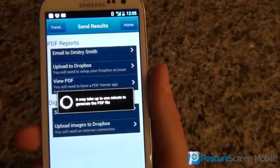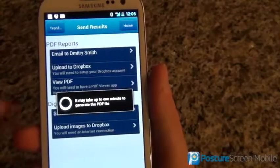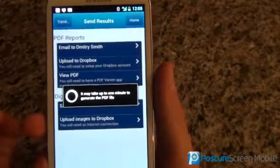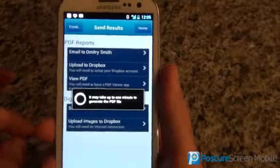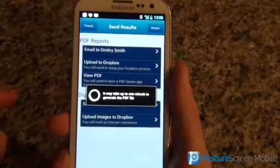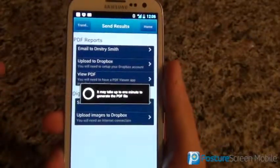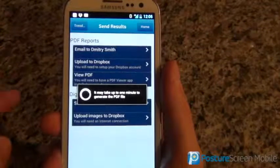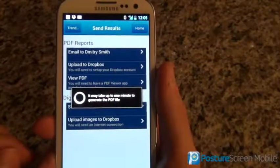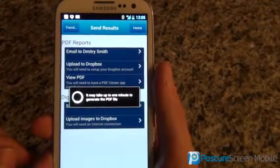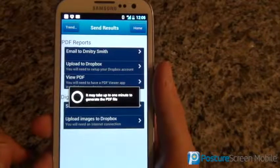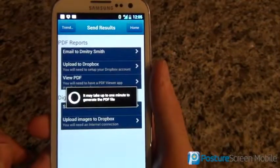This will take a little bit longer because PDF generation on Android is extremely slow. This is, in fact, a limitation right now with the current PDF generation software built into Android.